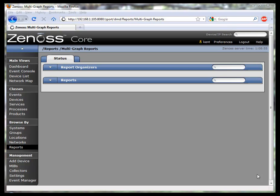Hi. I'm going to walk through creating a simple multigraph report in Zenoss.